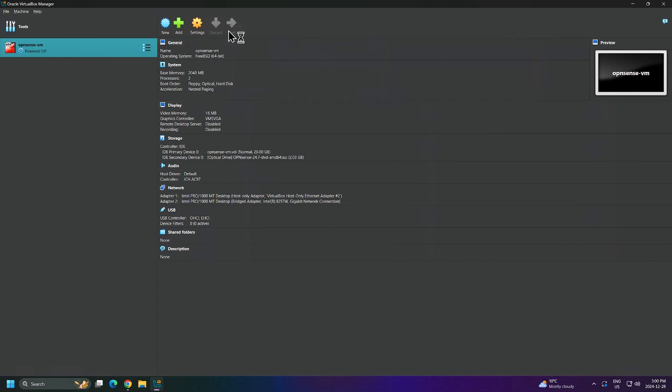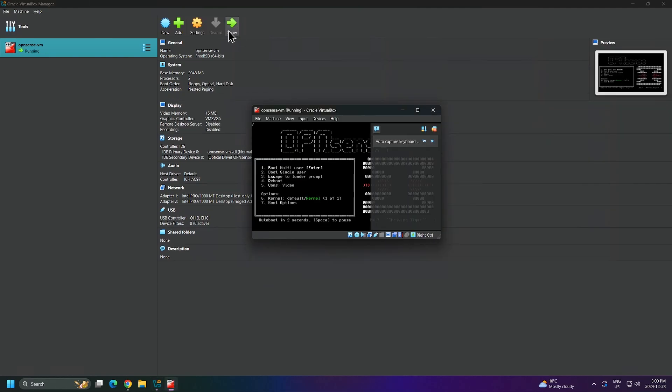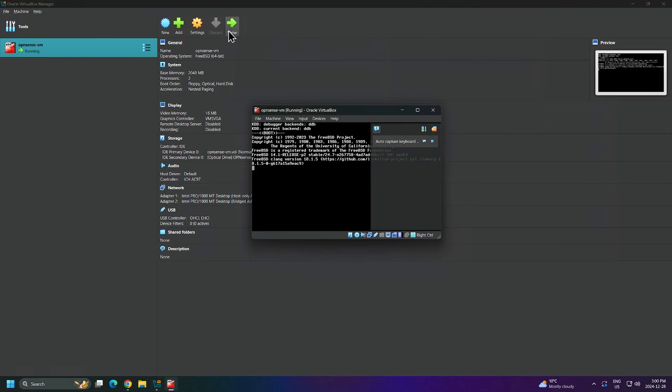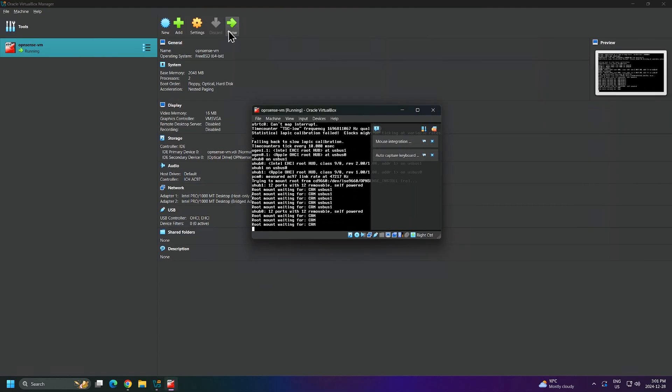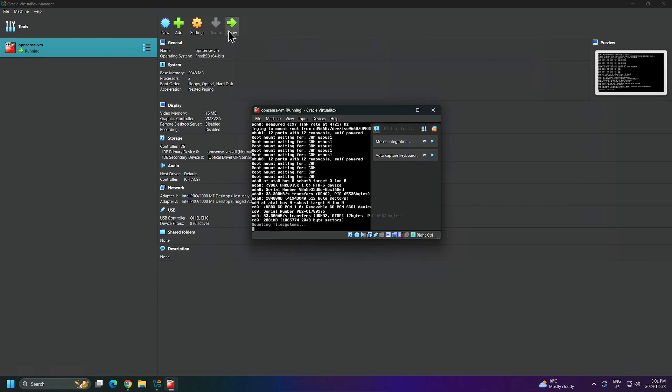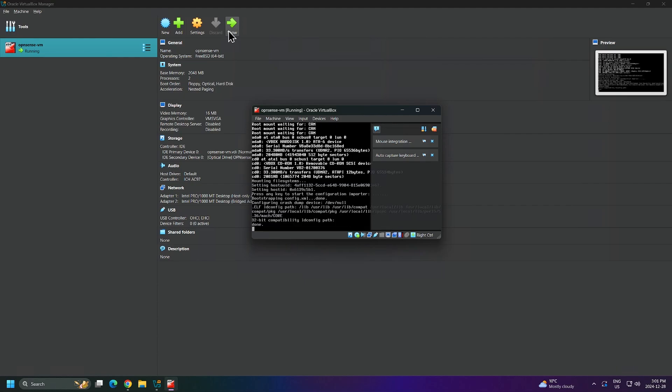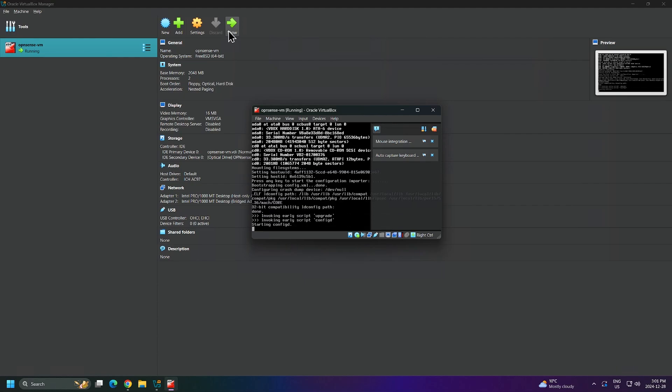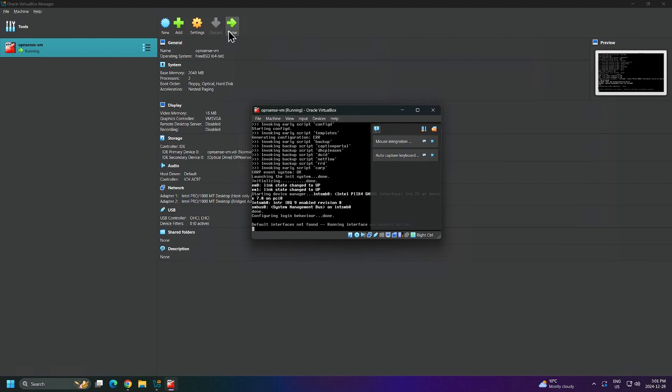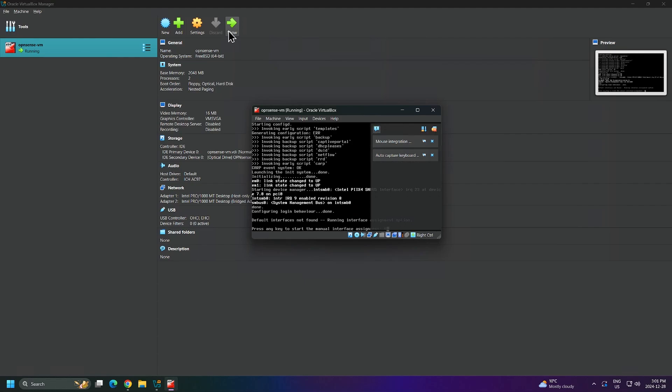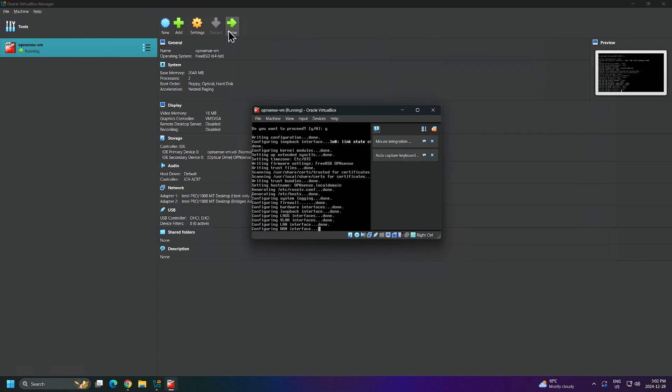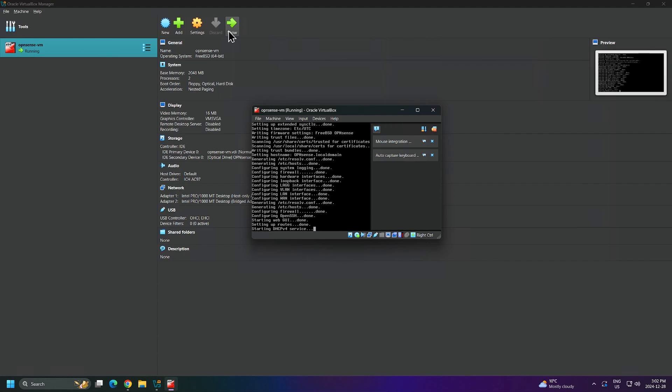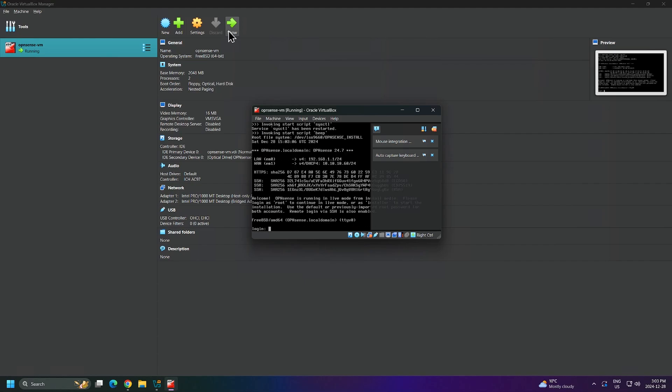Then I'll click Start to power on my new virtual machine. I'll wait a few minutes for the media to boot. The boot process is completed, and now we can proceed with the installation.